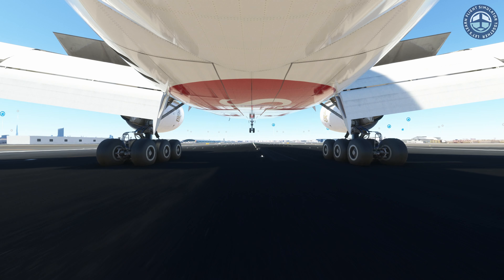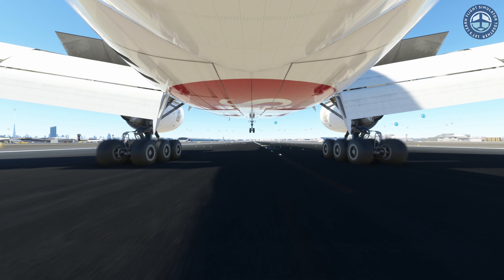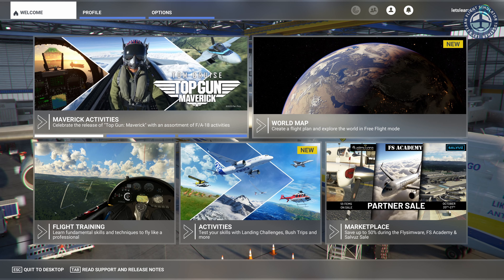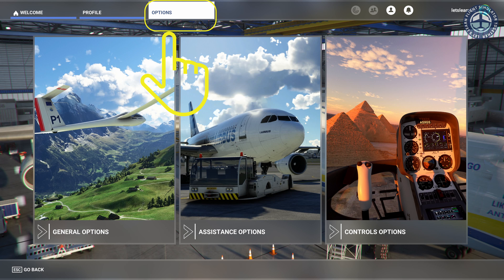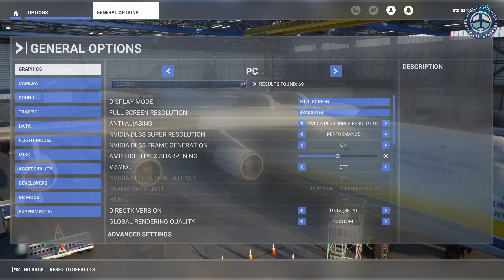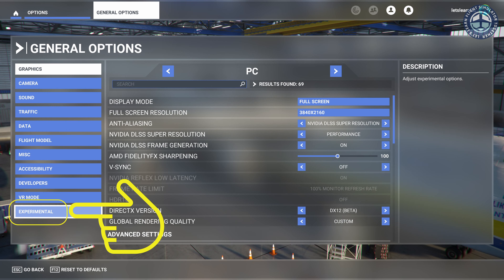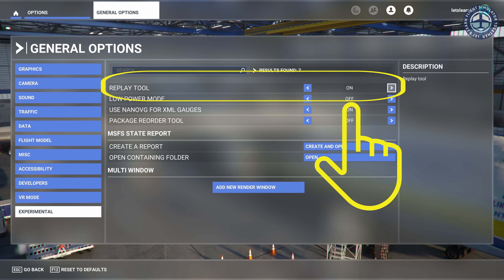The replay tool can be enabled either from your main screen or from within your flight. To enable it from the main screen, go to the options menu, then click on general options. Here, click on the experimental button. You can enable your replay tool from here.